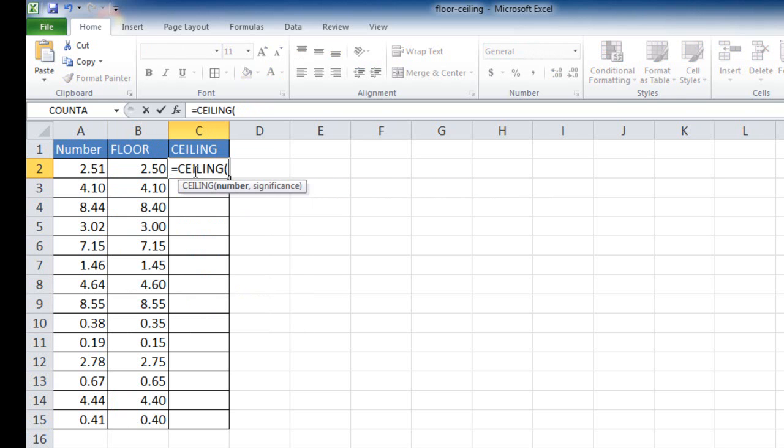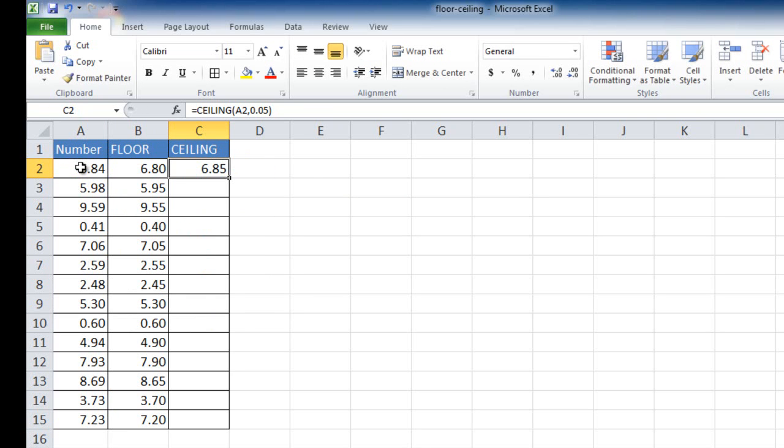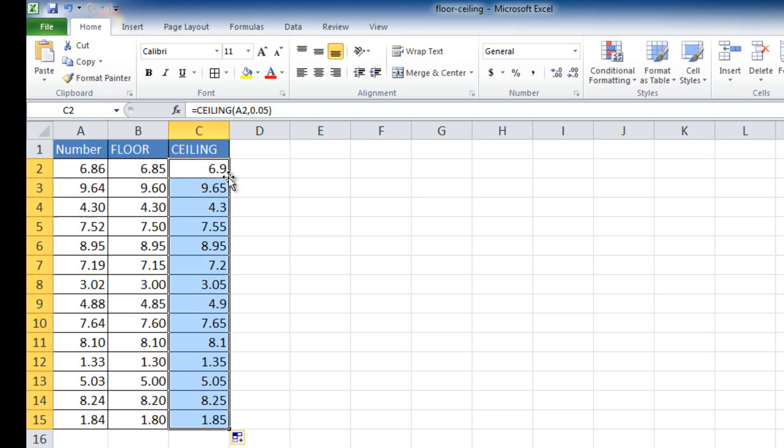So I'm going to type ceiling and tab to complete that cell. And then there's two arguments here, like the floor function. I'll select the number, and then the significance is 0.05. Press Control Enter to stay within that cell. Double-click the fill handle to bring it down to copy it.